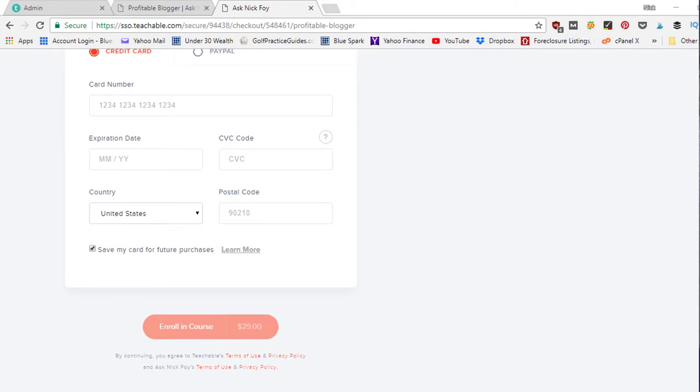Teachable integrates with PayPal and Stripe, so you can collect payments through mainstream, well-known payment systems. People can feel a little uneasy giving their credit card details on an unfamiliar website, but when they see they can pay with PayPal or Stripe it feels more secure, because those are proven platforms people are already used to using.